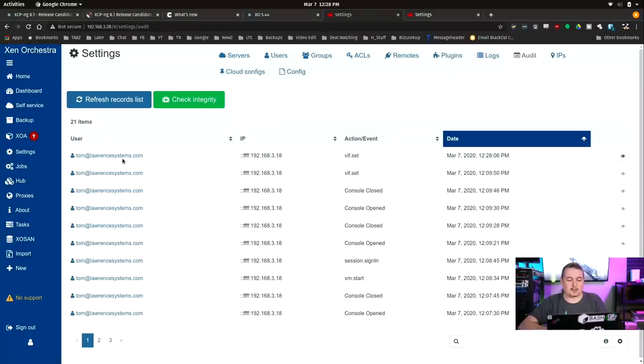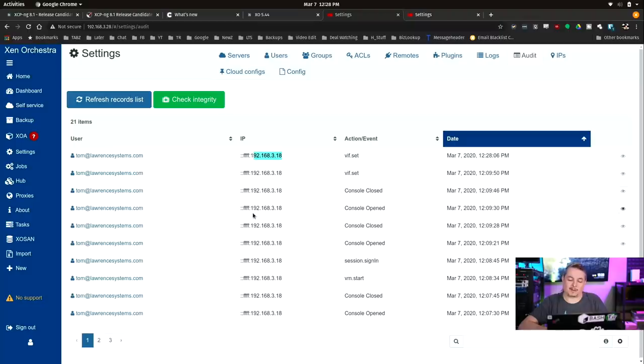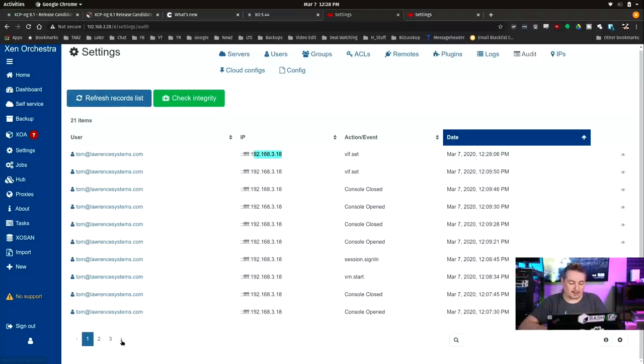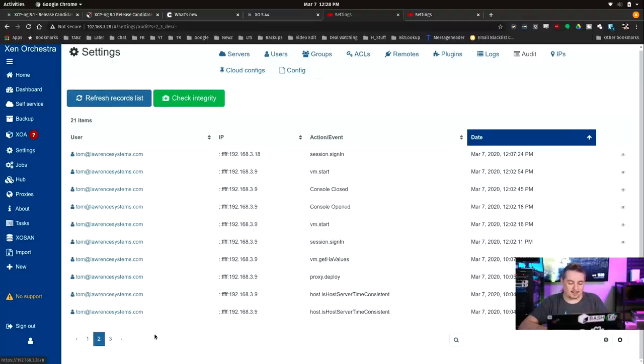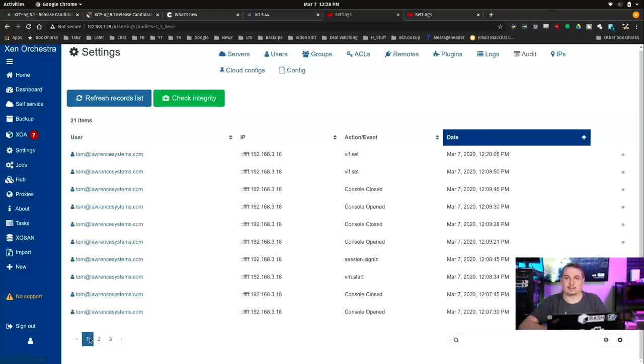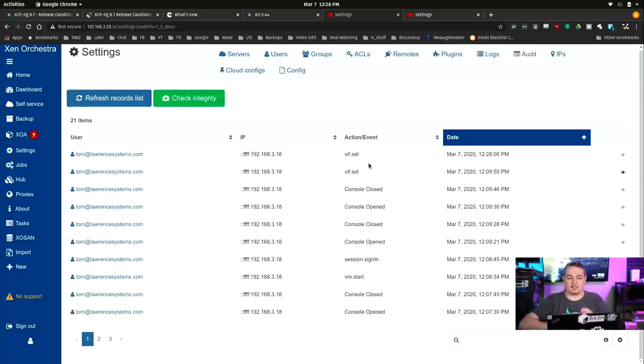And if we go over here to audit log, we can see that Tom and Lauren Systems, and this was the IP I'm logged in from. As a matter of fact, I had started it. If you go back in the log, I'd done some stuff from my office. So same user, but different IP address, .18 is my laptop, .9 is my desktop. But you can see I changed the virtual interface on there.